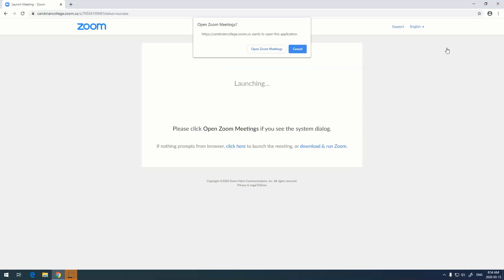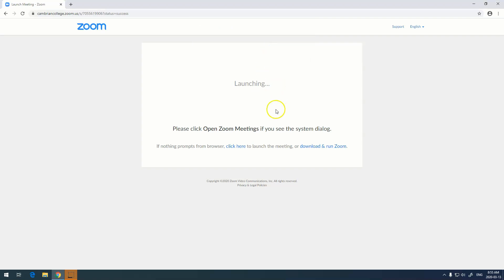Zoom now checks to see if you've ever run the software before and have the app installed. If you don't, follow the prompts and download and run Zoom. You do not require administrator privileges to do this. On this computer I have already installed Zoom, so I'm just going to open Zoom meetings.